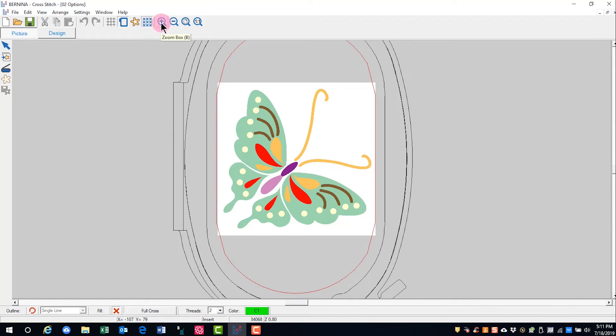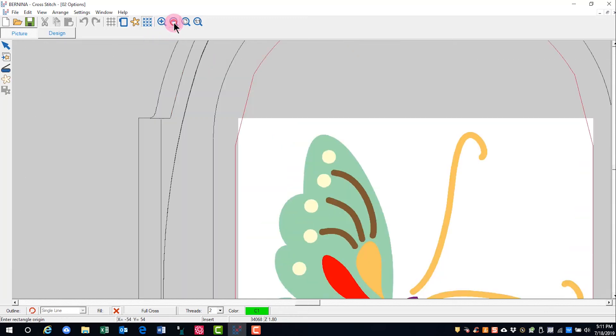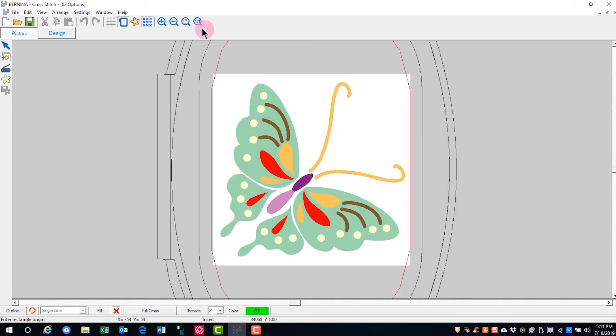These zoom icons work the same way. I can draw a zoom box around an area and zoom in. I can zoom out. I can show all and I can show one to one.